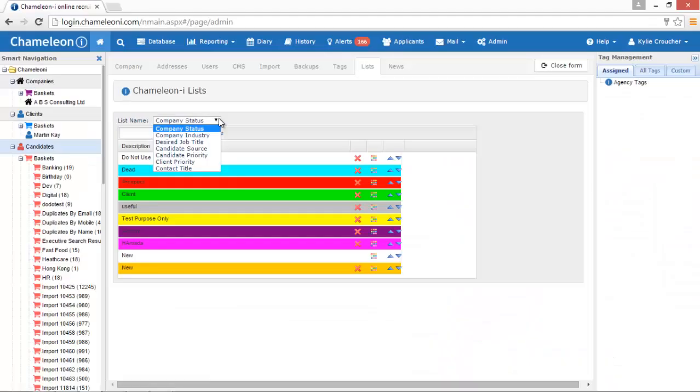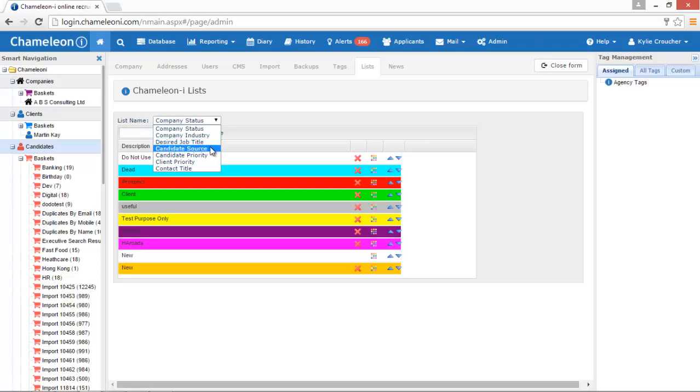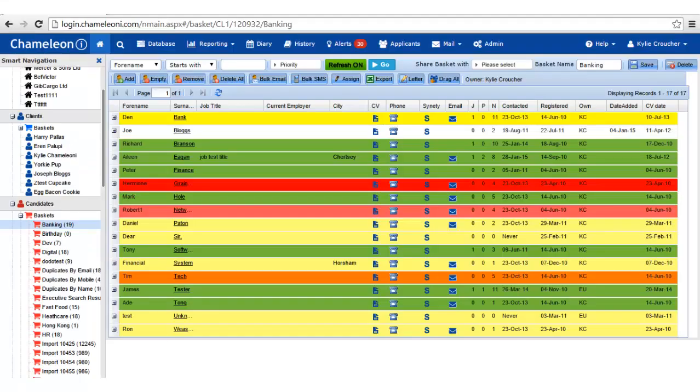Just as we did with the candidate records we can repeat this process for companies and clients. Pre-select filters to include or exclude records from your search results, helping to reduce time spent sorting through unwanted company, client, or candidate records.